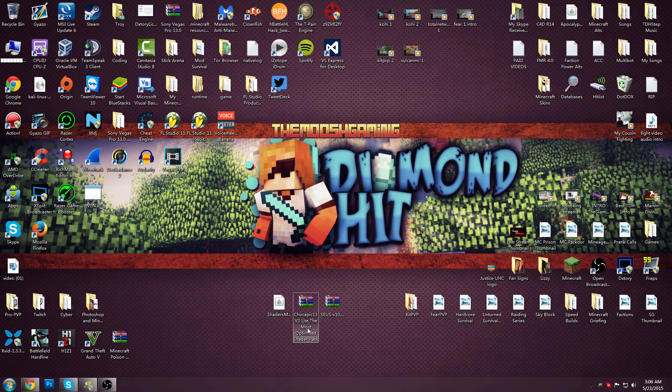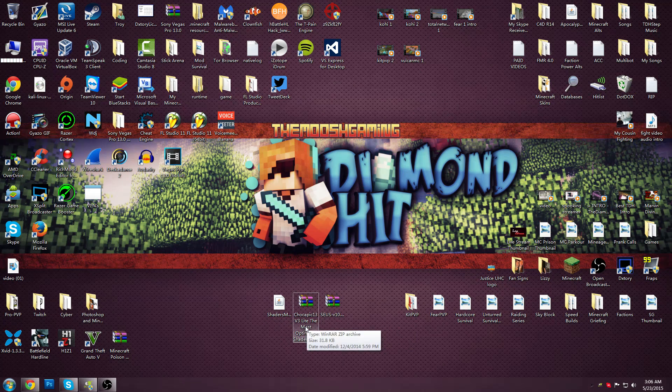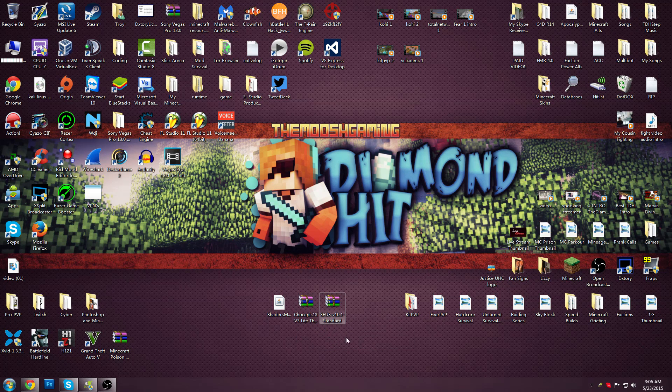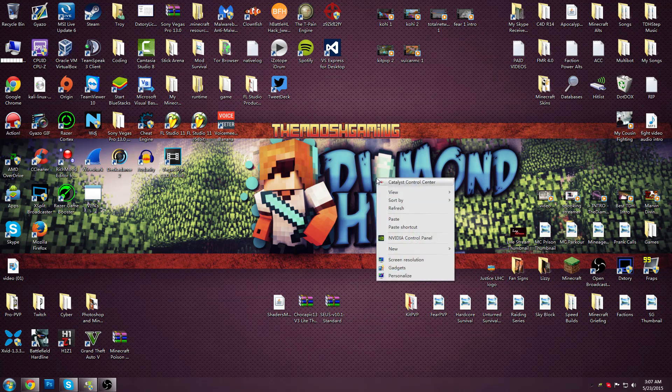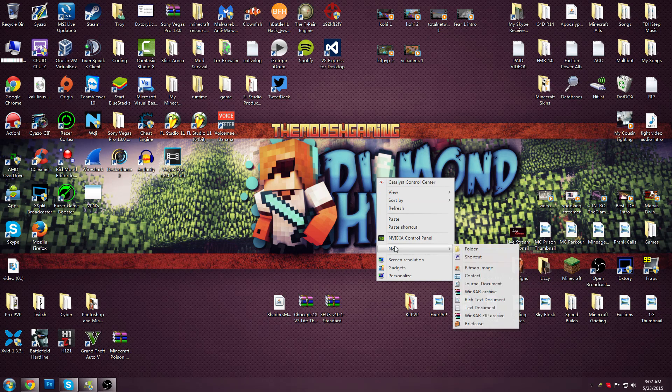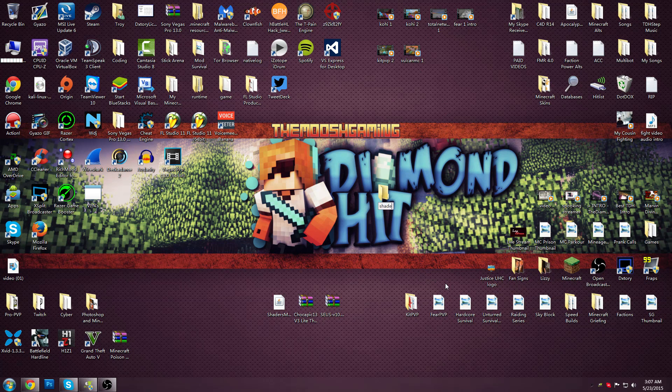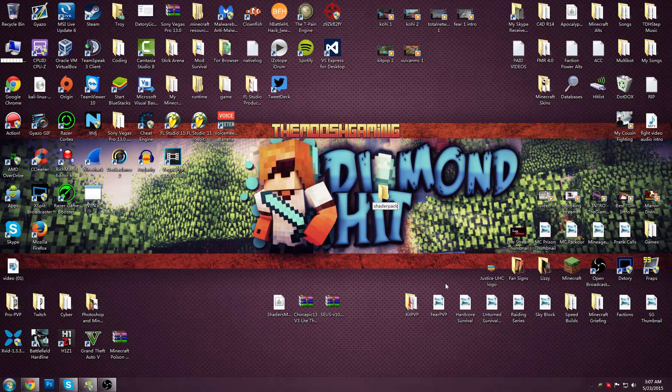This pack works for Windows 7 and Mac and this only works for Windows. So what you're going to do is create a new folder, name it Shader Packs.